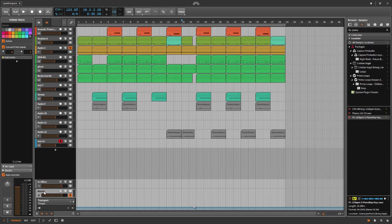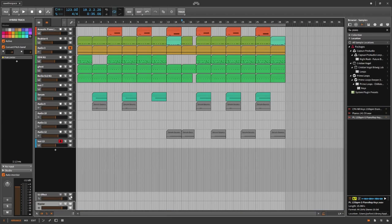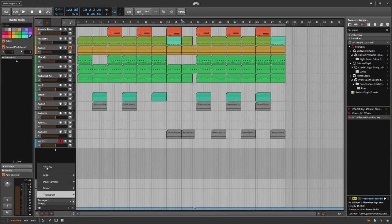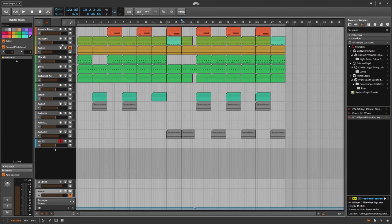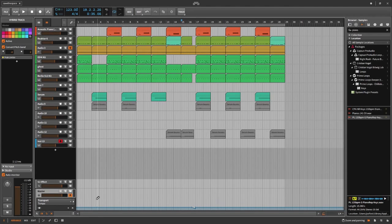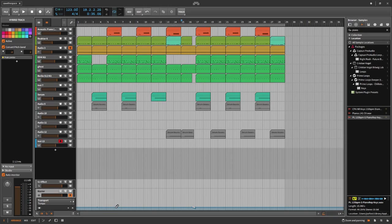What you have to do is open the master and then open the automation line here and switch to tempo. And with your pen here, with the pen tool, you can choose some markers here on the automation lane.